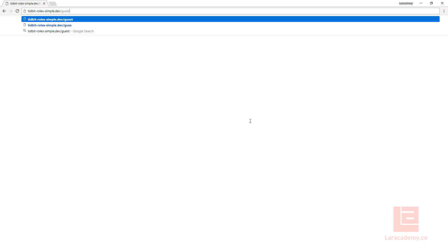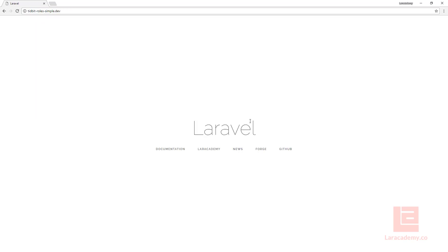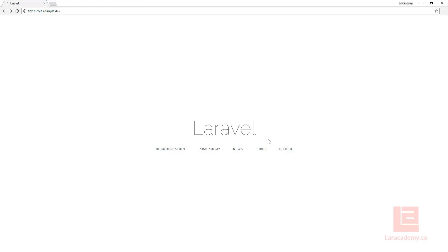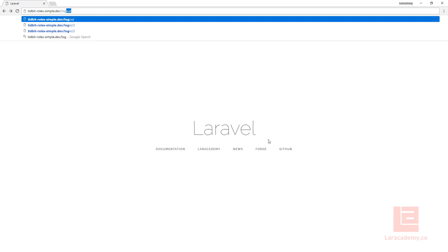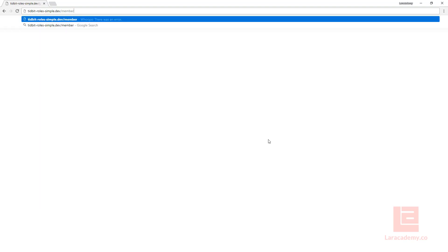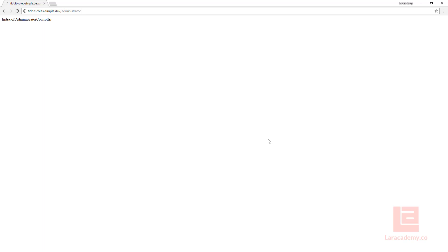Saving that and coming back, we check member — good. Guest — good. Subscriber — there's a small error. Switching back, I had misspelled administrator. Saving again, we log out and log back in as the administrator. Now: guest — good, member — good, subscriber — we're in, and finally administrator — we're in. Now we're into all four of our different routes.